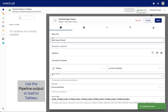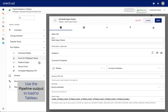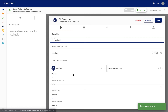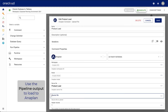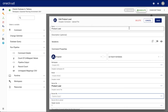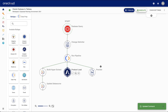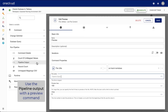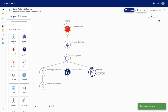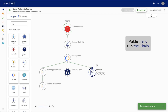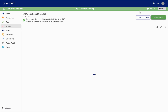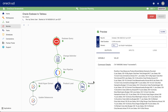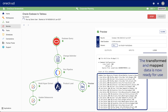Next, you use the pipeline output to load your data to Tableau, or to Anaplan. Publish and run the chain. While you can interactively view the chain execution process, you can also schedule or trigger your chain. After the chain completes, the transformed and mapped data is now ready for use.